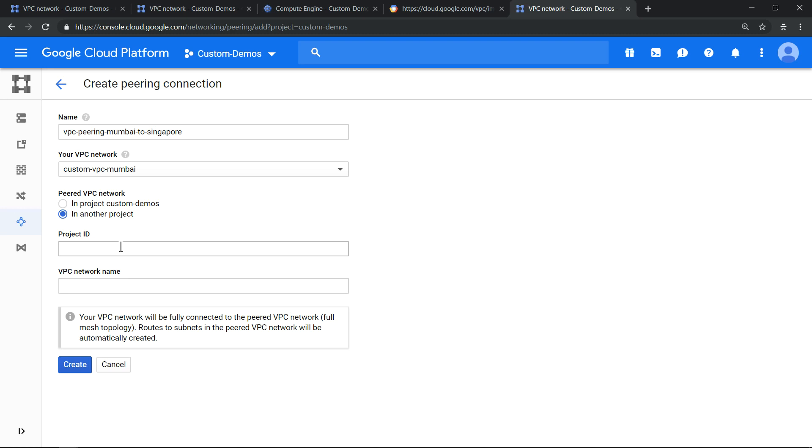Why the project ID has to be globally unique is so that if you have a friend's project who has a different VPC, you can peer with it using the project ID. So that's the main reason the project ID needs to be unique.